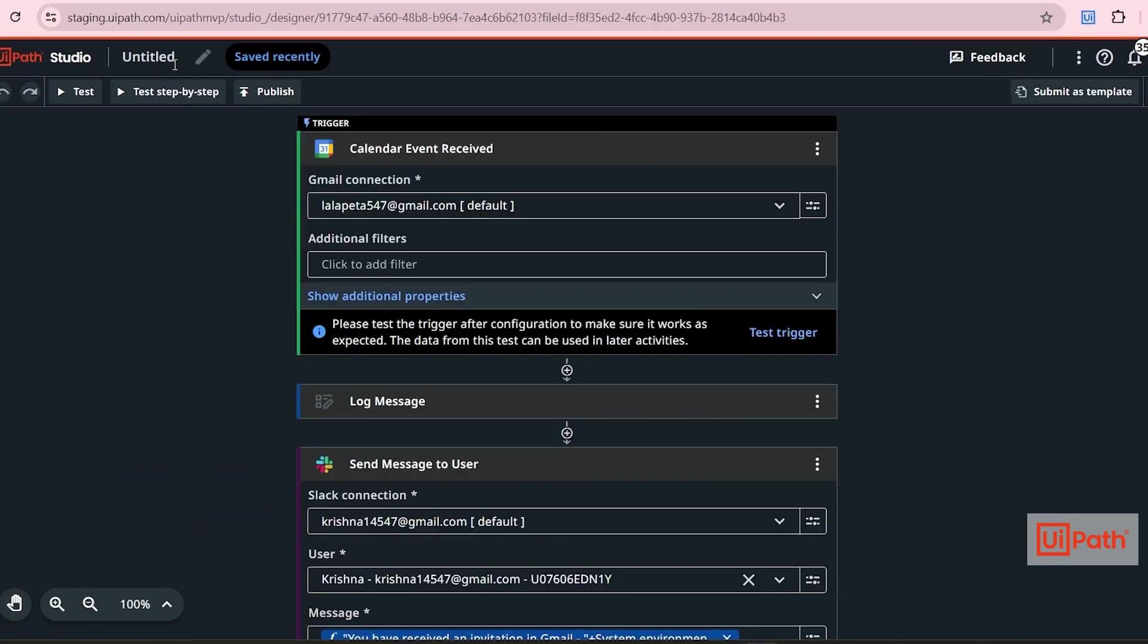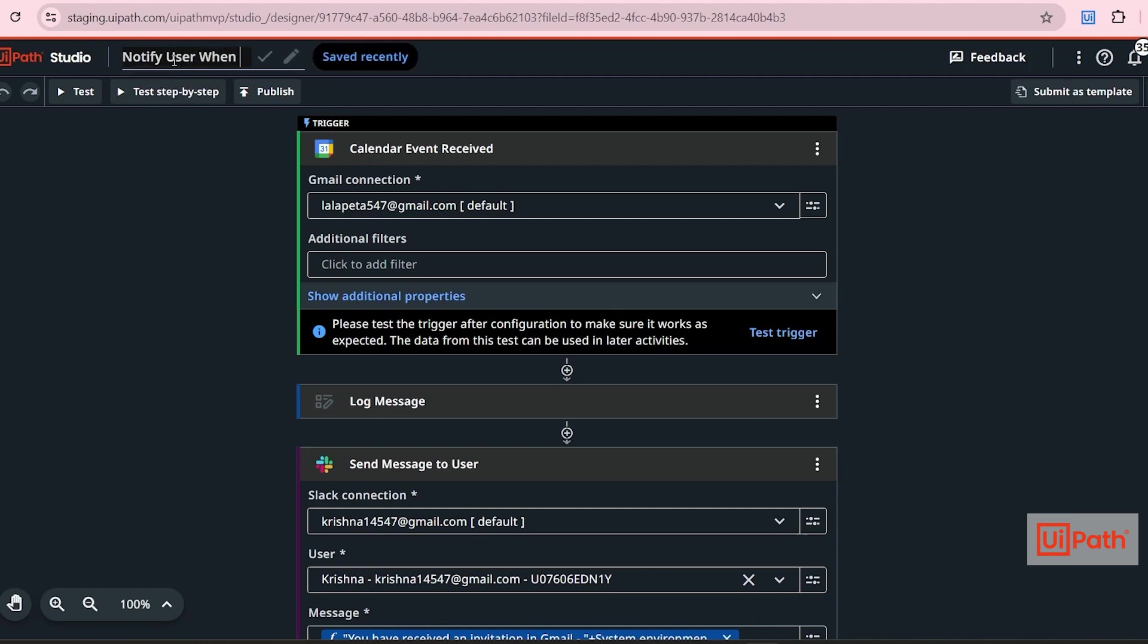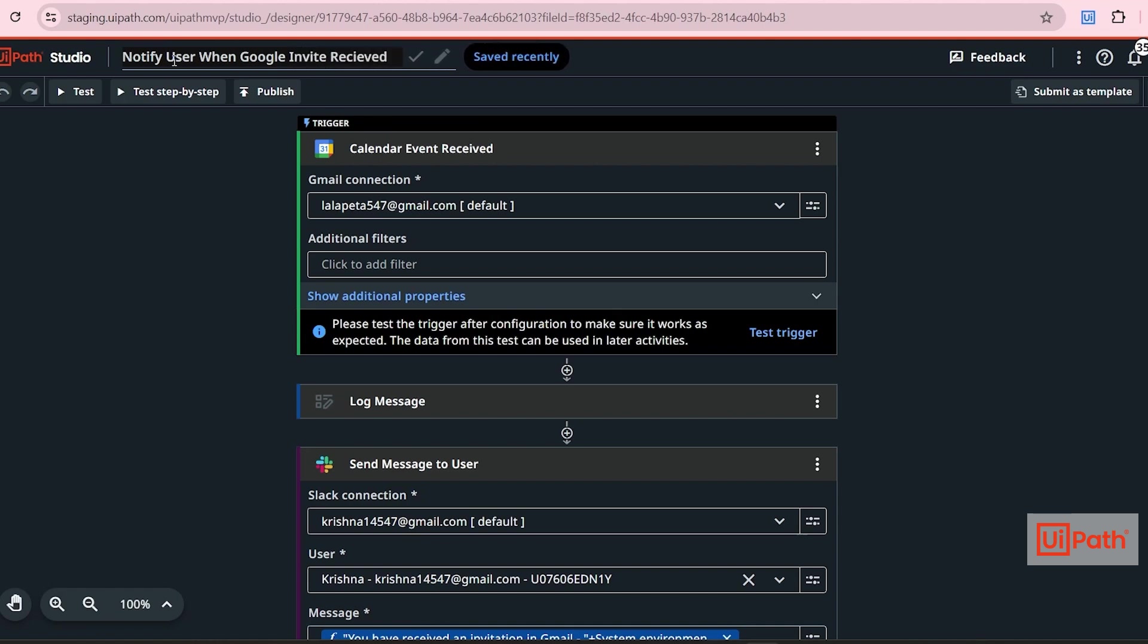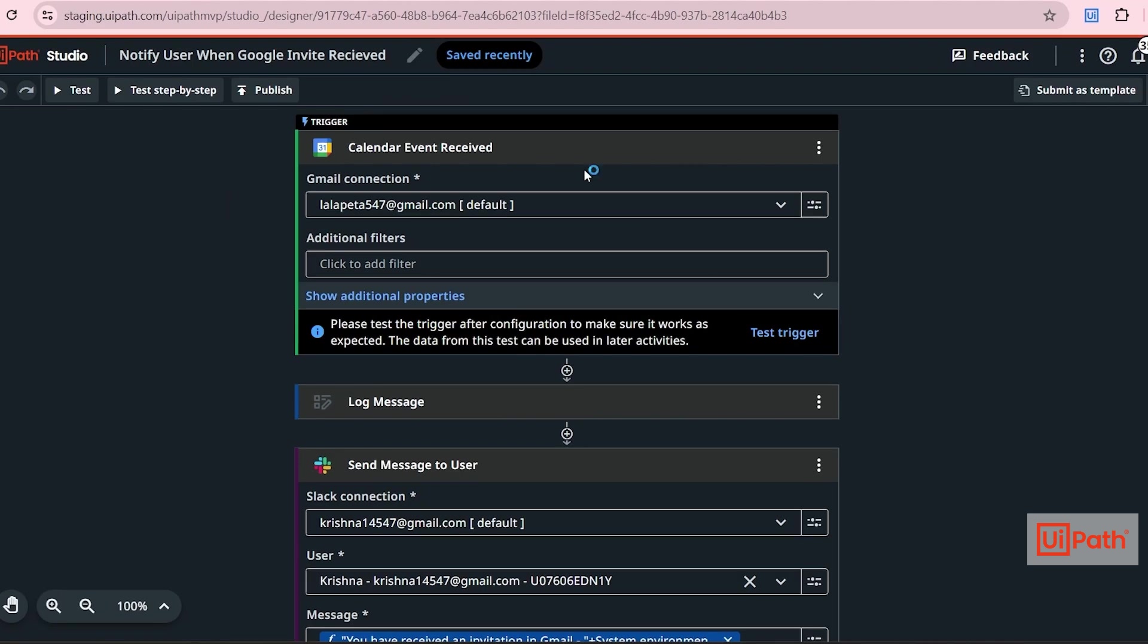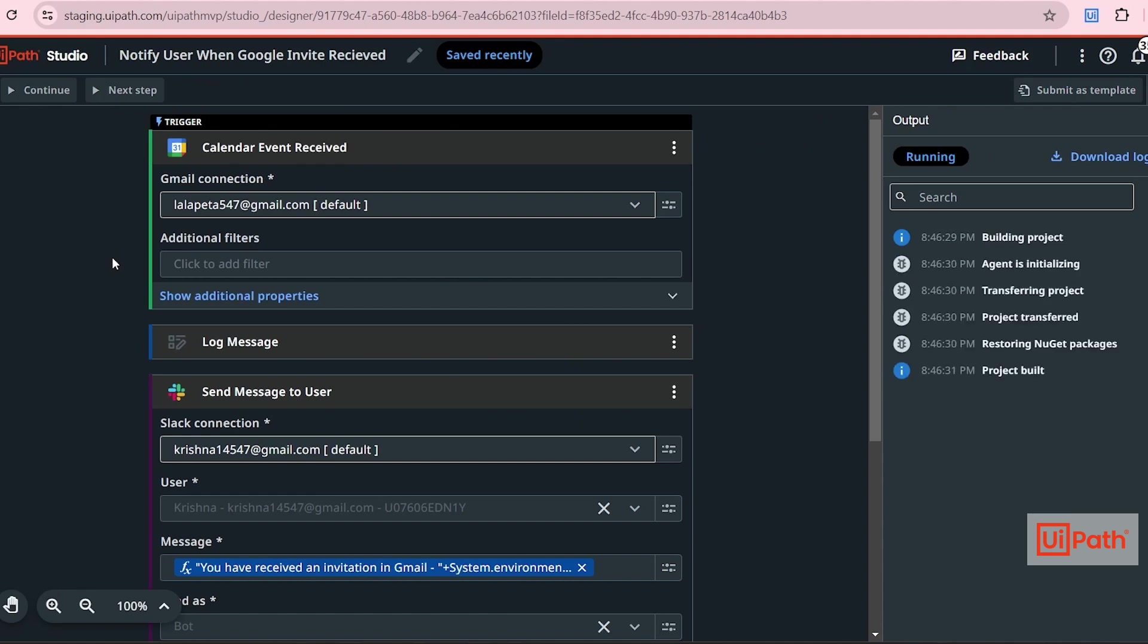Before testing, I'll rename the process. Click on save. Let me choose a runner. I saved the concept. So I have an invite in the calendar. So I'll just click on test.